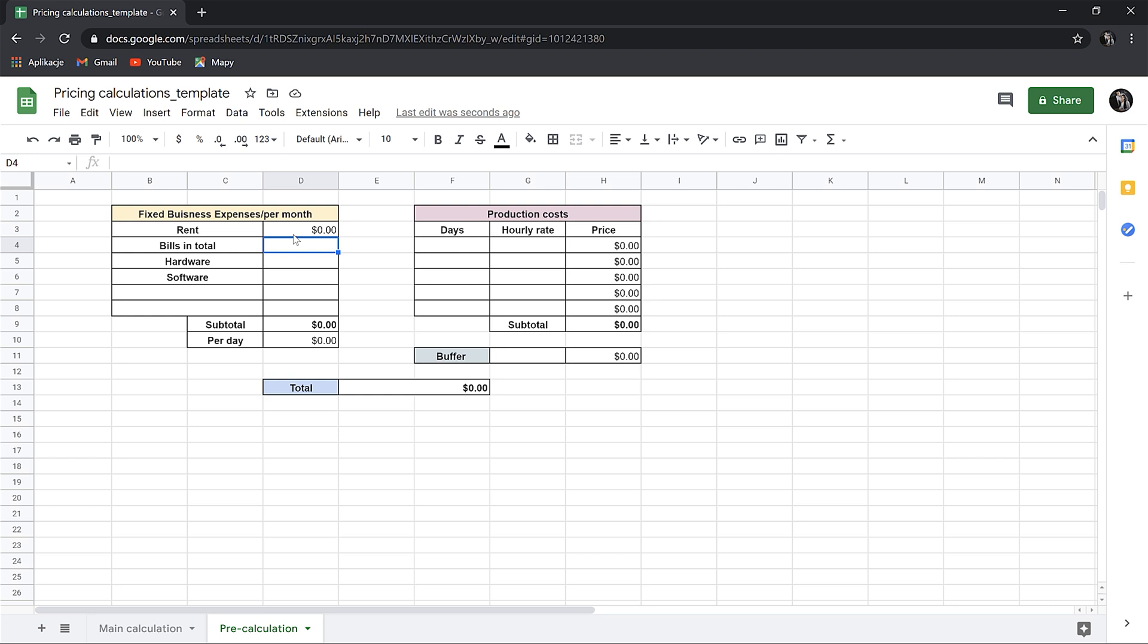Now, average billings per month. So electricity, gas, internet, phone, all of your billings related to the business in total. You can separate all of this if you want. Of course, if you work from home, you shouldn't put the cost of the whole family, just this what relates to your business expenses. Let's assume it will be $400 in total.